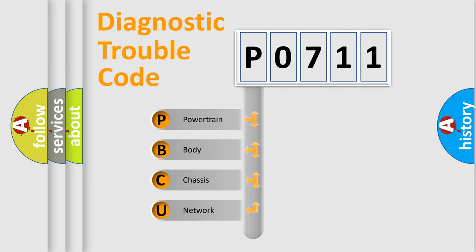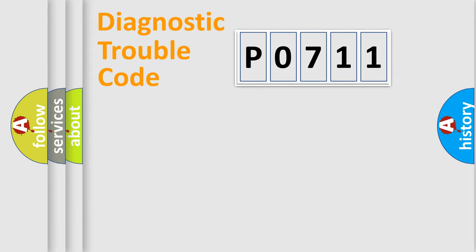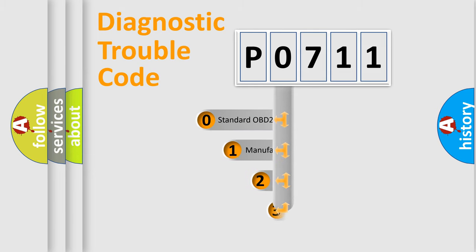We divide the electric system of automobile into four basic units: Powertrain, Body, Chassis, and Network. This distribution is defined in the first character code.